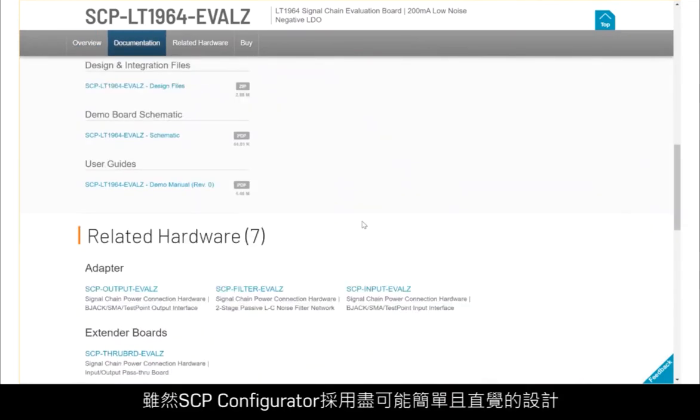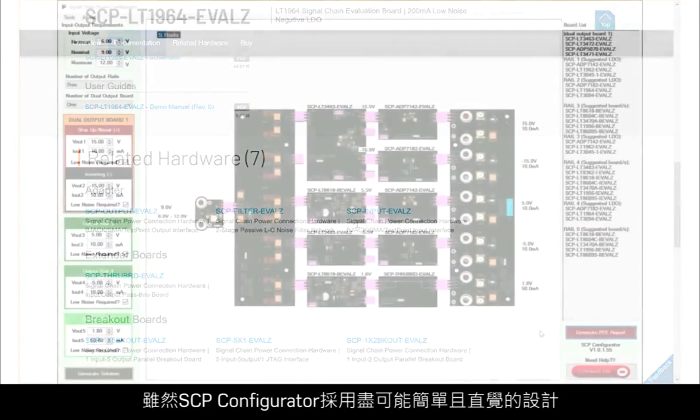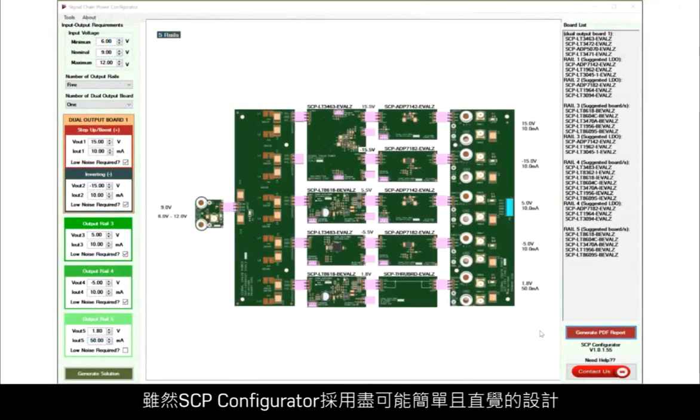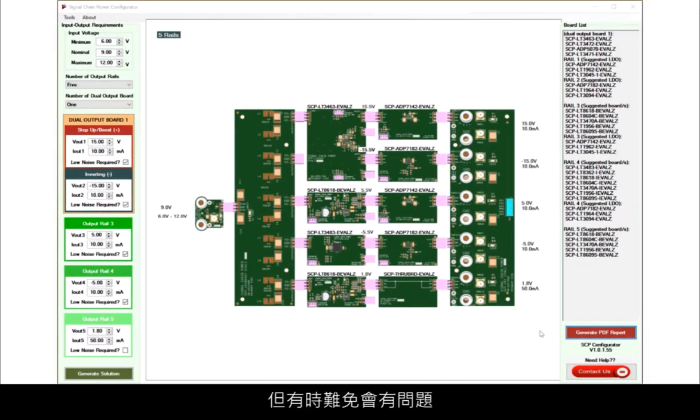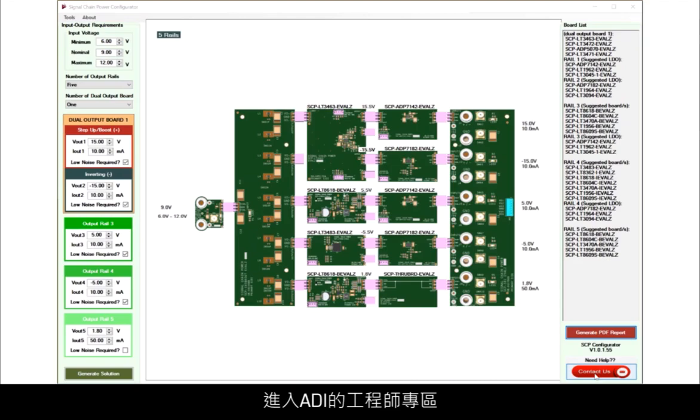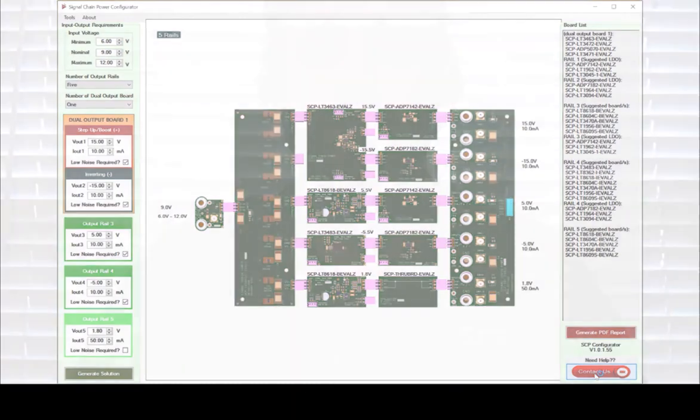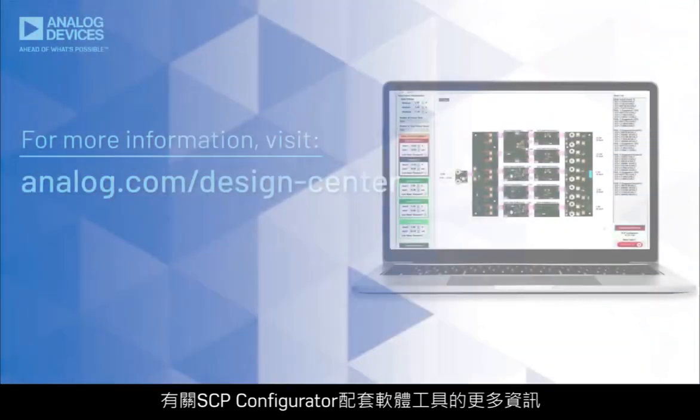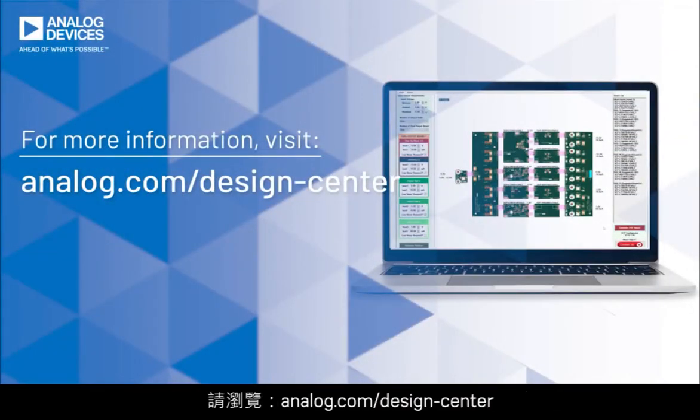While SCP Configurator is designed to be as simple and intuitive as possible, sometimes questions do arise. If the system designer is having difficulty, the Contact Us button can be utilized as a shortcut to Analog Devices Engineer Zone, where Power Experts can assist with design help. For more information about the SCP Configurator companion software tool, please visit the website at analog.com/design-center.